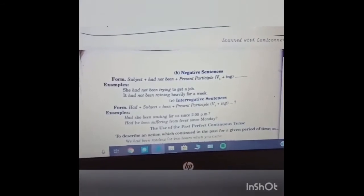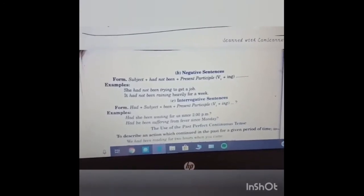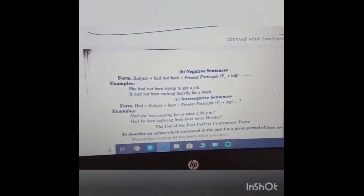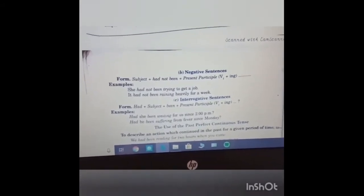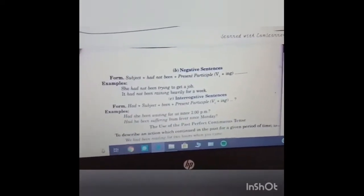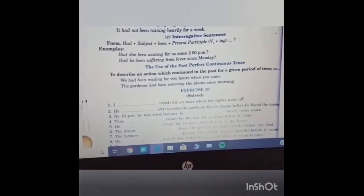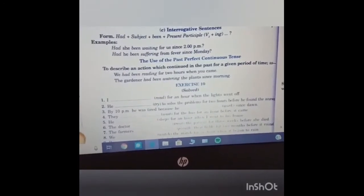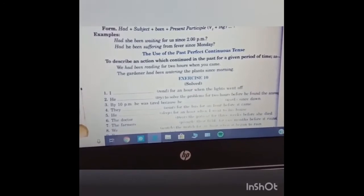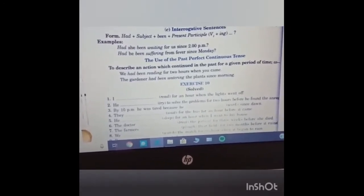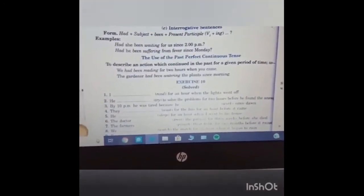Interrogative sentences: had plus subject plus been plus present participle plus question mark. Example: had she been waiting for us since 2 o'clock? Had he been suffering from fever since Monday? The use of past perfect continuous tense: to describe an action which continued in the past for a given period of time. Example: we had been waiting for two hours when you came. The gardener had been watering the plants since morning.